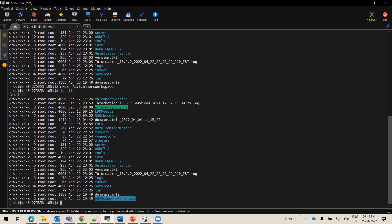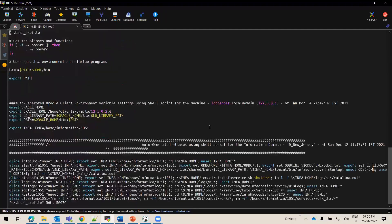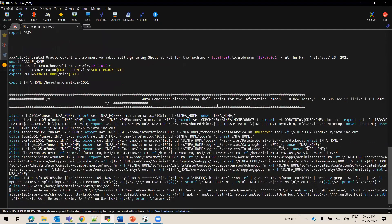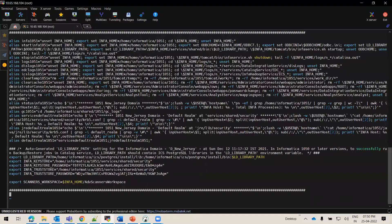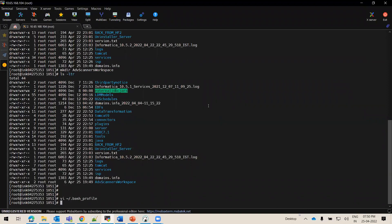I have created the Advanced Scanner Workspace folder in the INFA Home directory. Now we will set up this path as an environment variable. After setting the environment variable, I will load the bash profile so that this variable reflects for all the sessions.